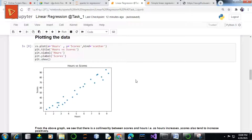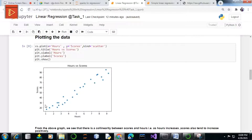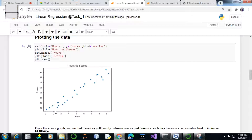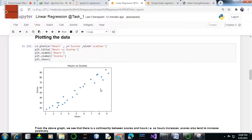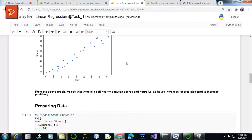Further we plot the data to get a better idea using a scatter plot. From this scatter plot it is crystal clear that there is a collinearity between scores and hours — as hours increases, the scores also increase positively. So the coefficient of correlation is positive here, which means we can use a linear regression model for prediction.